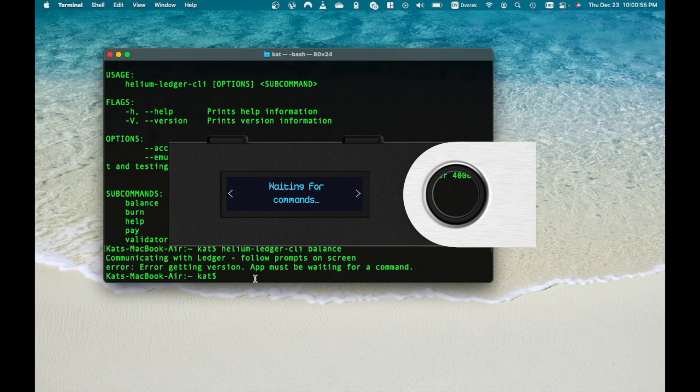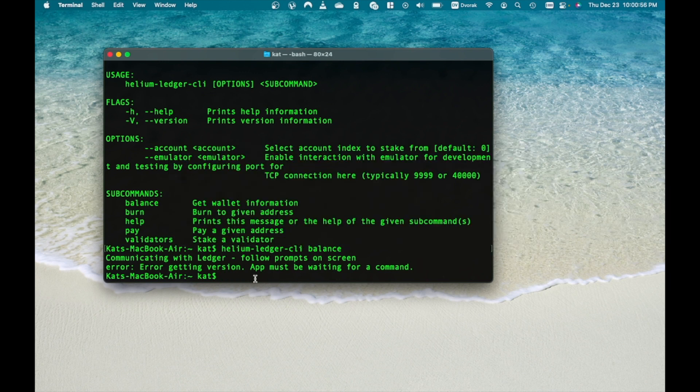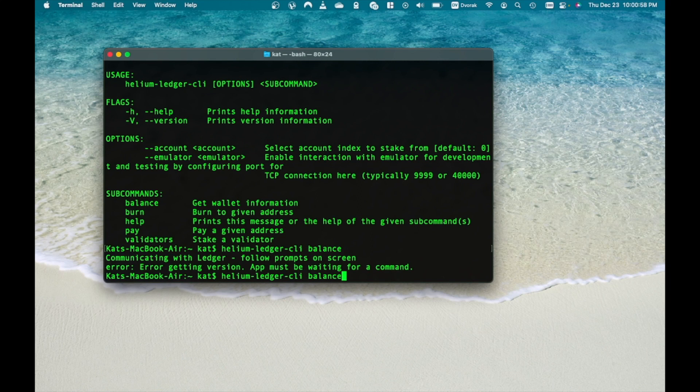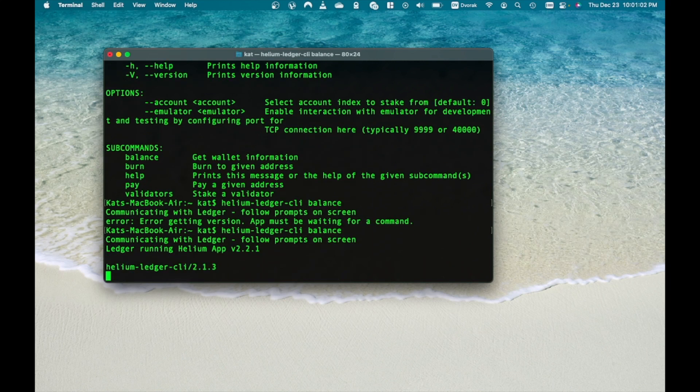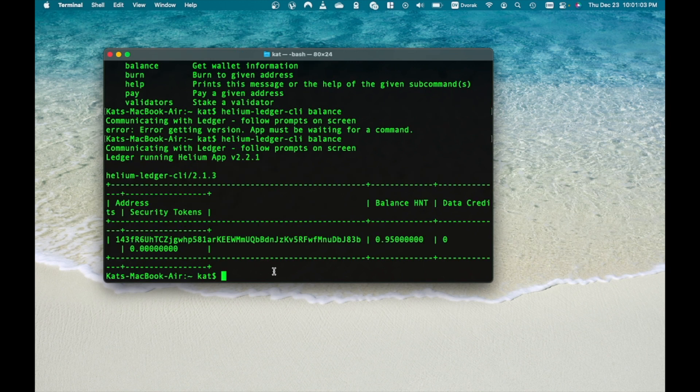Once that is done, type Helium ledger CLI balance again and you should see it properly executing this time. Here you'll see your new Helium ledger wallet address and balance.